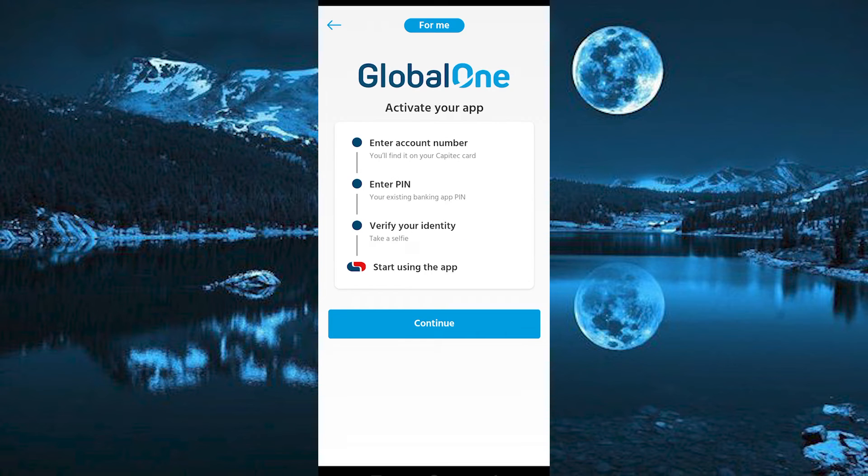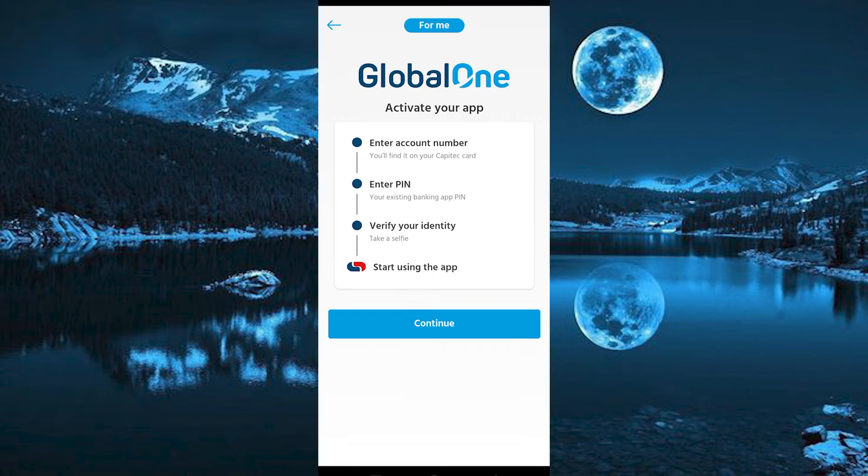You now have to fill in these details, enter your account number, then follow it by your existing banking app PIN.